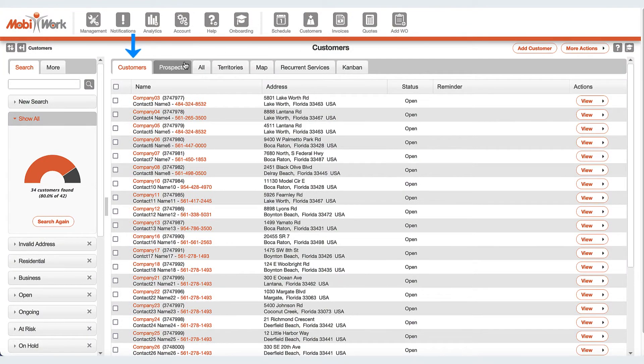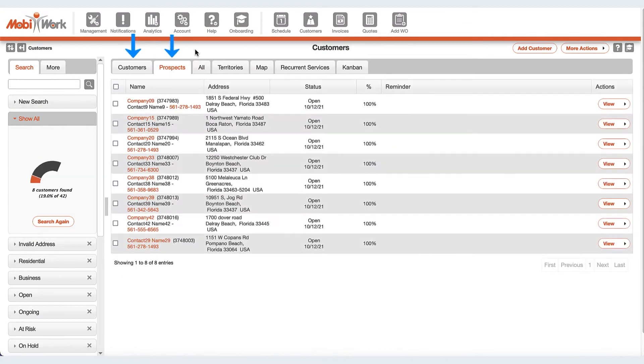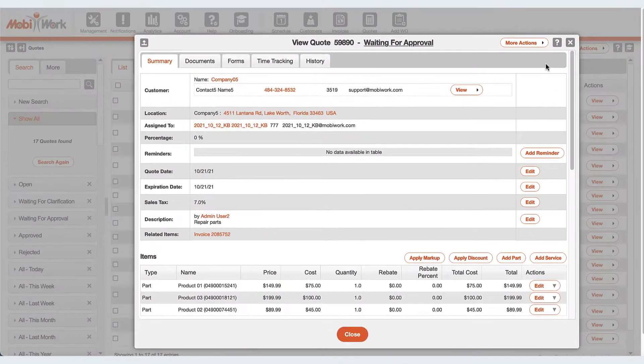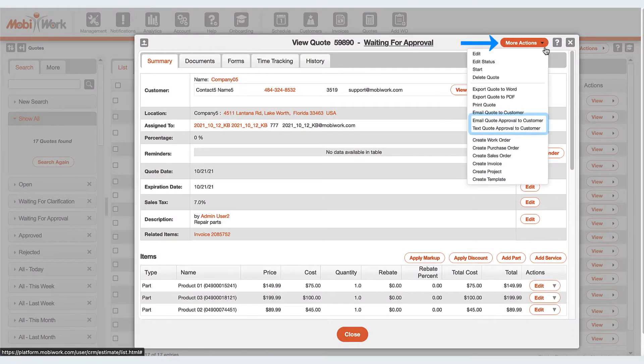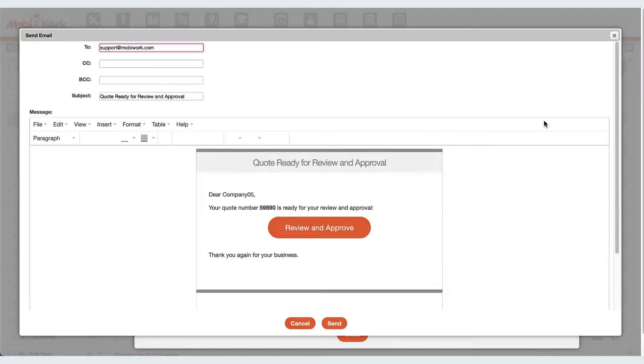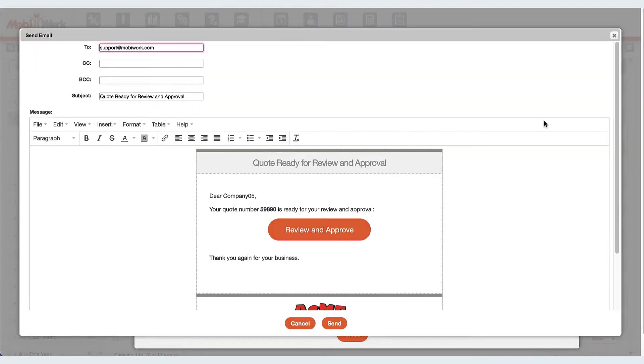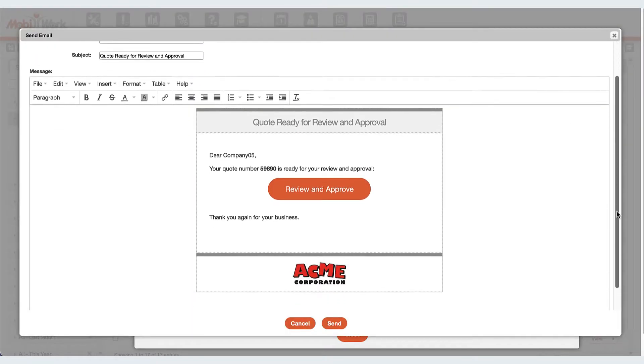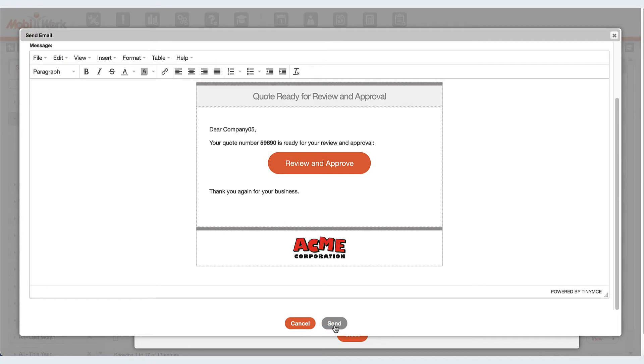For instance, a CRM to easily access any customer or prospect, quote management, including powerful one-step customer review and approval by email or text message.